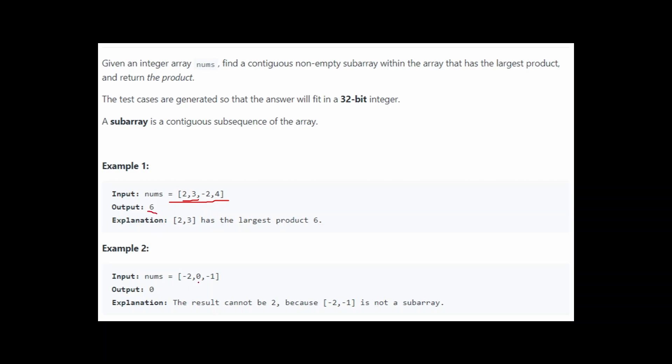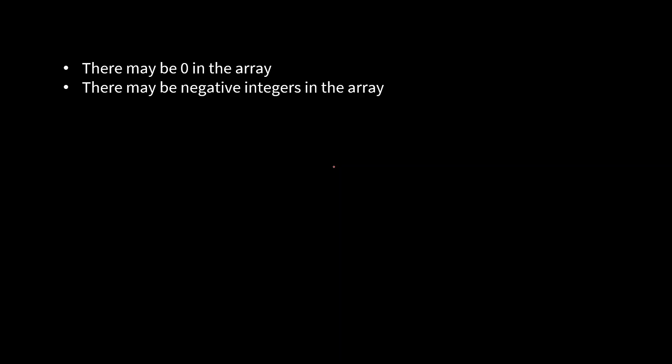In the second case it would be 0, because if we multiply anything with 0 we get 0. So now let's find out the solution approach. Let's talk about what kind of numbers are there. There may be 0 in the array, and we know if we multiply anything with 0 the result will be 0. So we have to take care of this. If 0 is within our array, we have to tackle this.